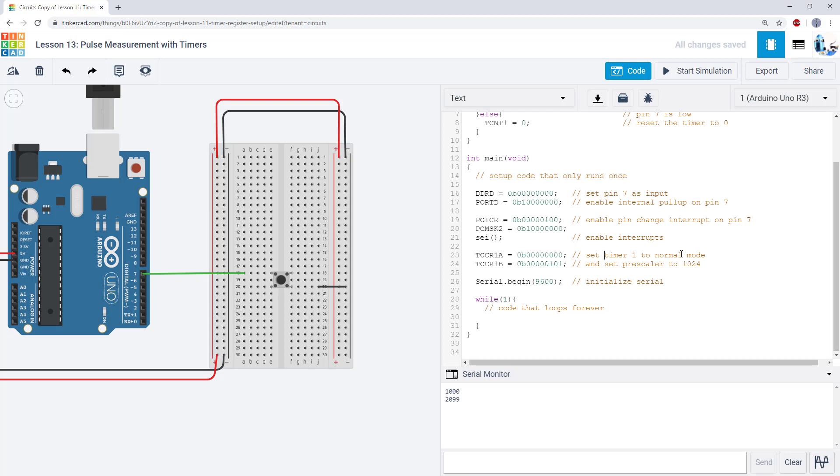And in this case, I picked the biggest possible prescaler. I want to detect the longest possible button press, which for timer one with that prescaler is going to get us up to a little over four seconds.